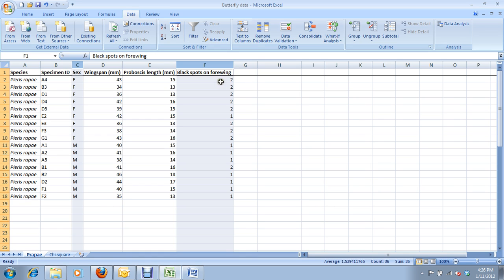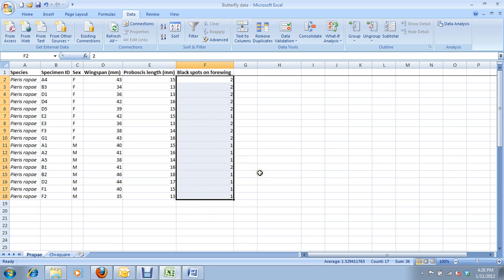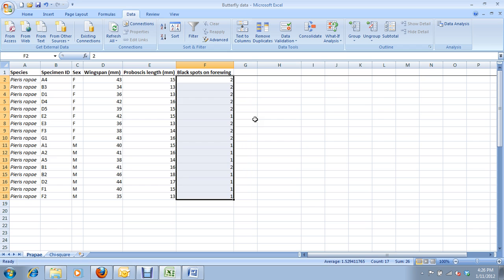Now, you might be thinking that this variable, black spots on the forewing, should be considered continuous rather than categorical. But it is actually categorical, because even though it is numbers, there's only two options of numbers, and nothing in between, and nothing outside their range. Because it's a binary variable, just two options, it's considered categorical.